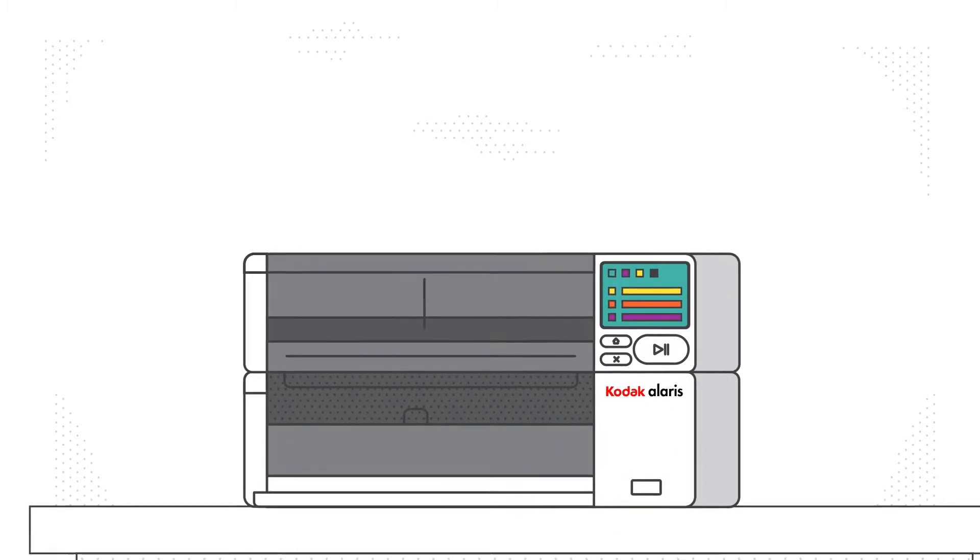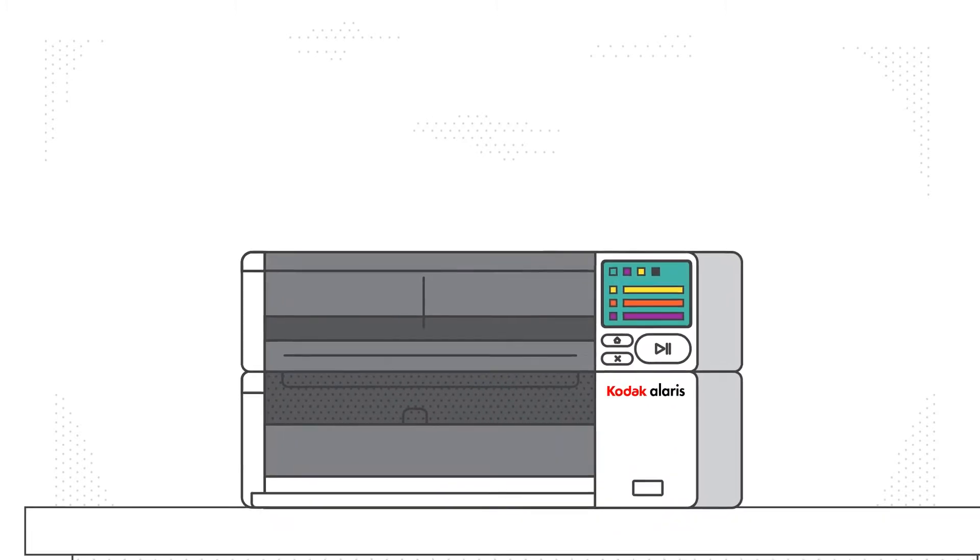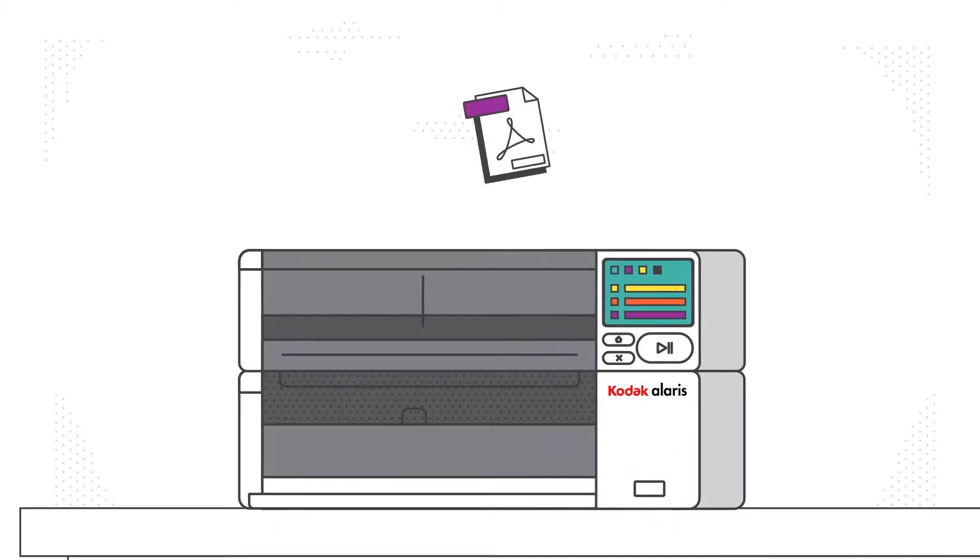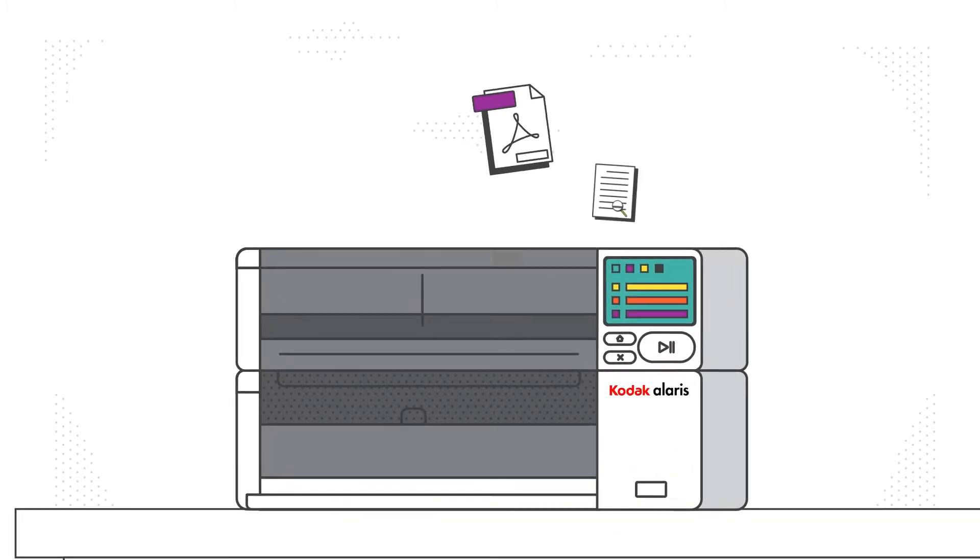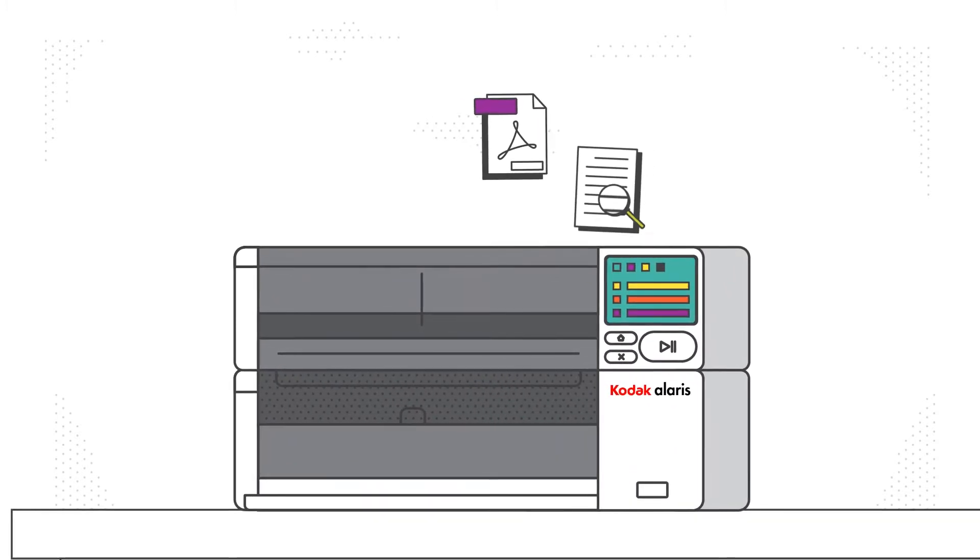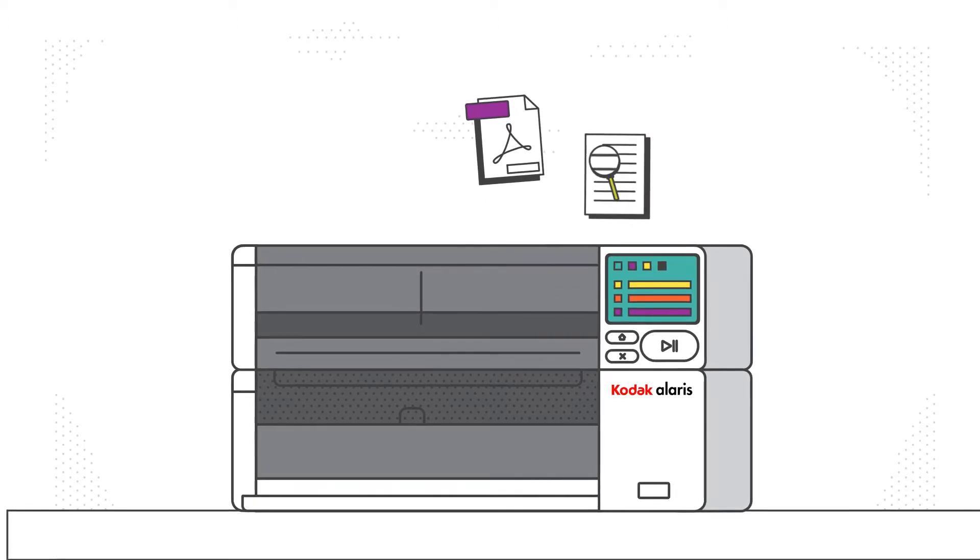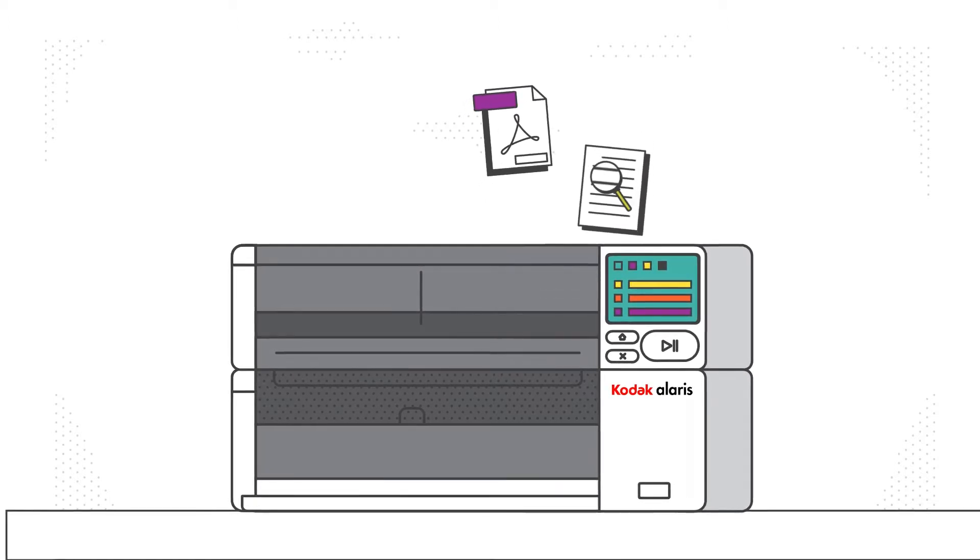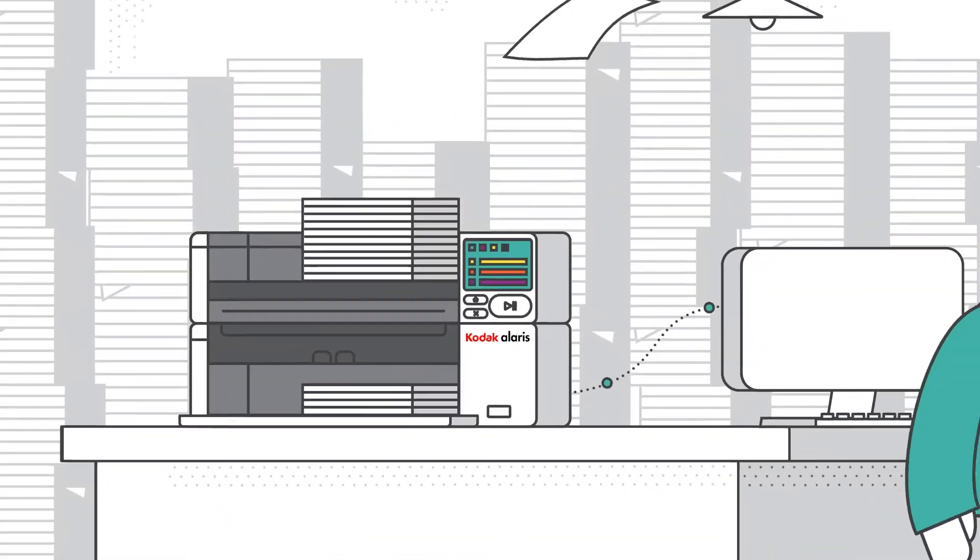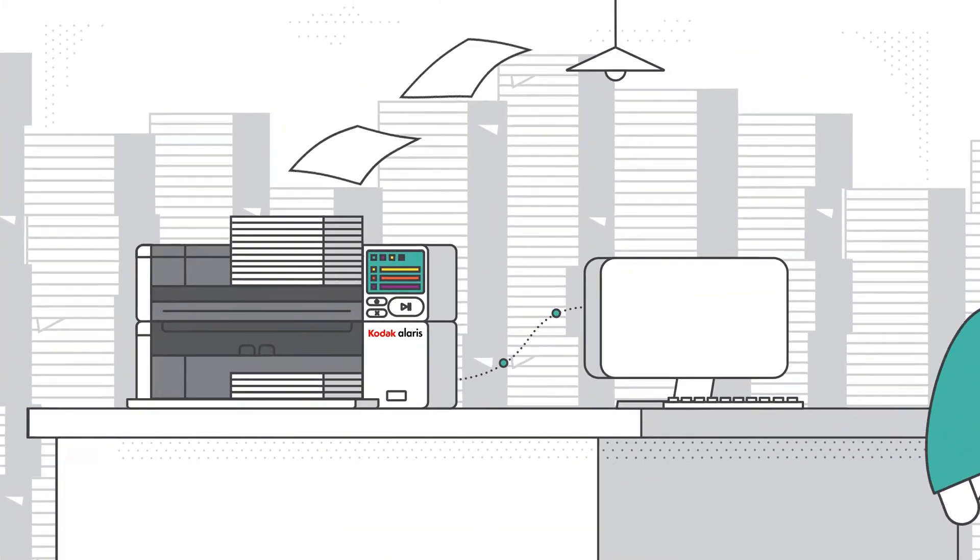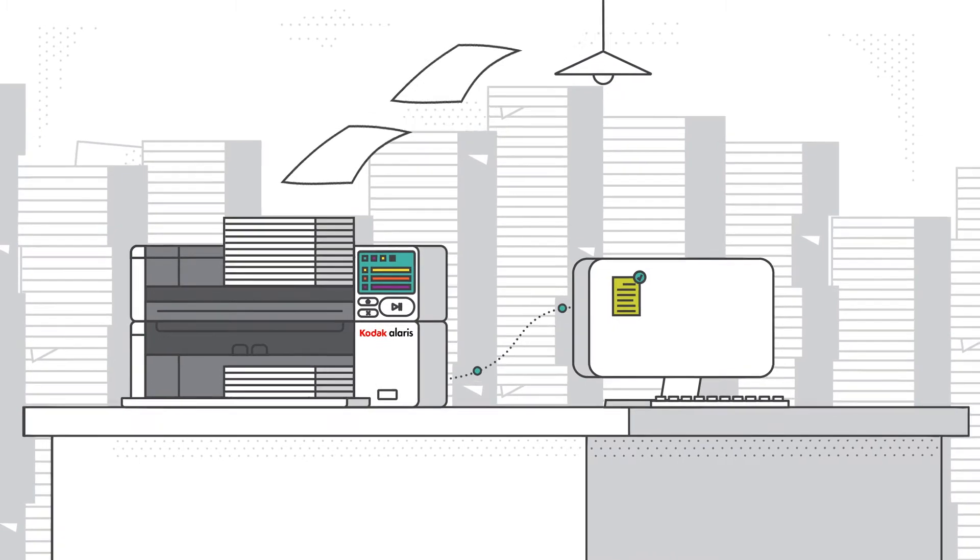SmartTouch software creates image-only and PDF files with fully searchable text, so records can be captured and automatically indexed.